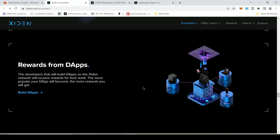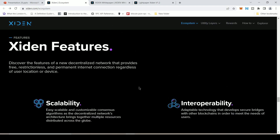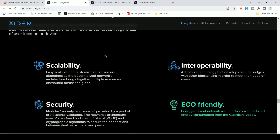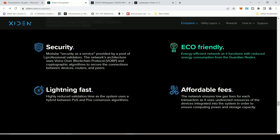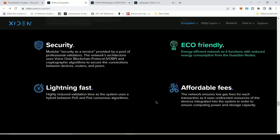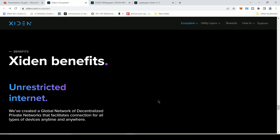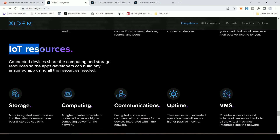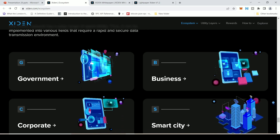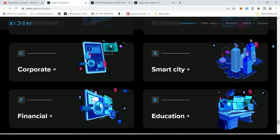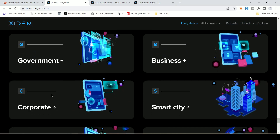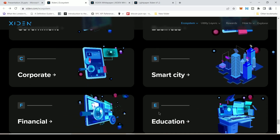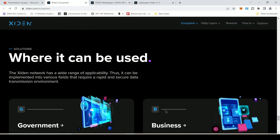Users who contribute resources to the mining process also receive rewards, as do participants in decentralized applications. Looking at the exciting features list, Excedent is scalable, interoperable, secure, eco-friendly, lightning fast, and has affordable fees. The benefits include reduced cost, connectivity, security, anonymity, and passive income — if you are a miner or validator on their network, you can earn money. Anyone can use this: governments, businesses, corporations, smart cities, financial institutions, and educational organizations.